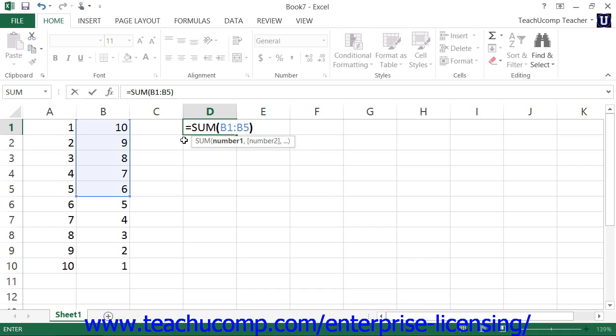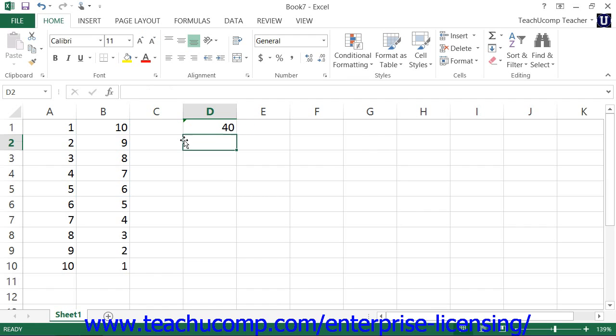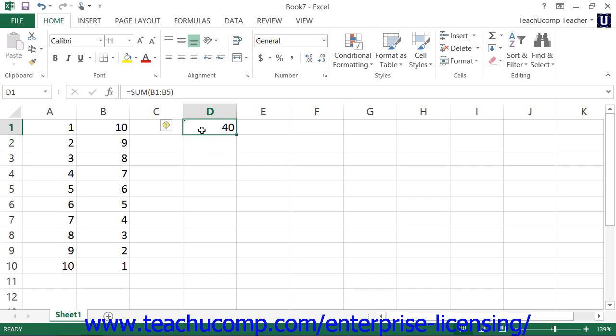When you're finished, exit the cell to display the answer to the formula that you wrote. Once again, this is the concept of content versus display at work. The actual content of the cell will be the formula, but the cell will display the answer to the formula. If you click into the formula cell after it has been created, you will see the actual formula displayed within the formula bar and the answer displayed within the worksheet.